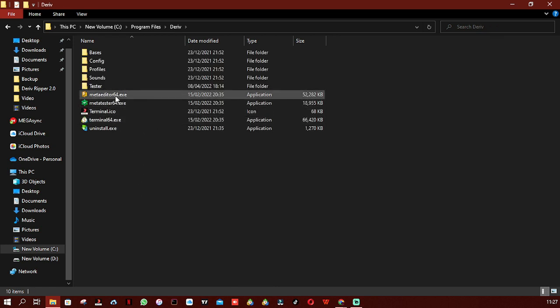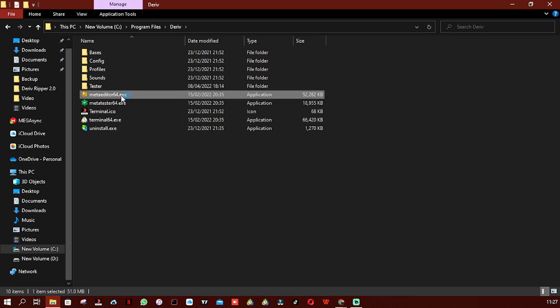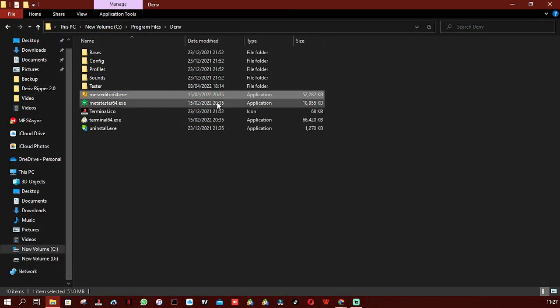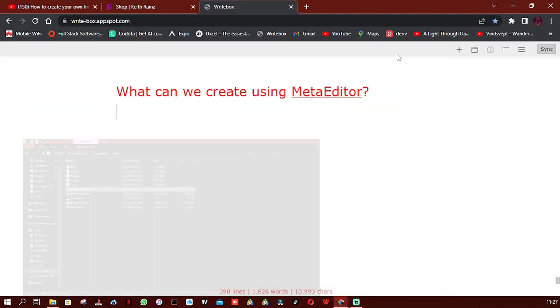You're going to see MetaEditor 64-bit. Simply double-click on it to open it. This is the second way of opening MetaEditor.